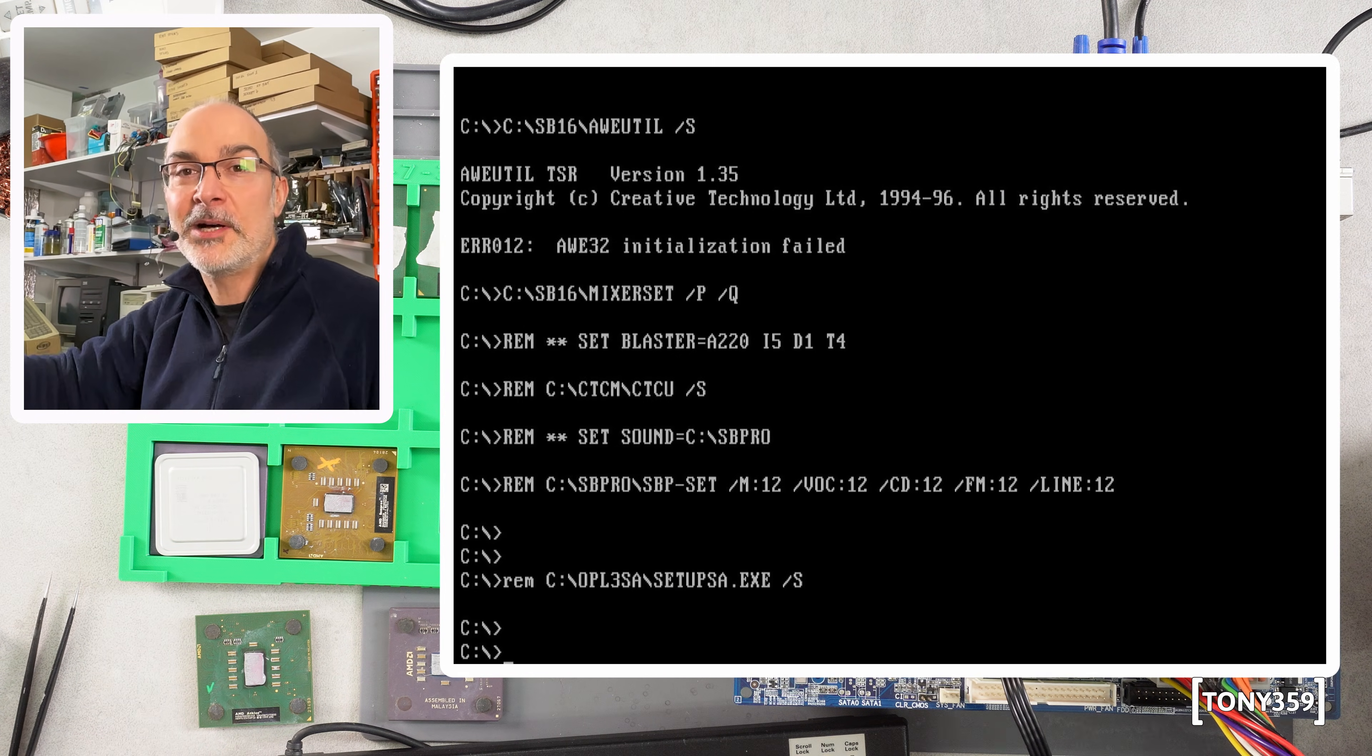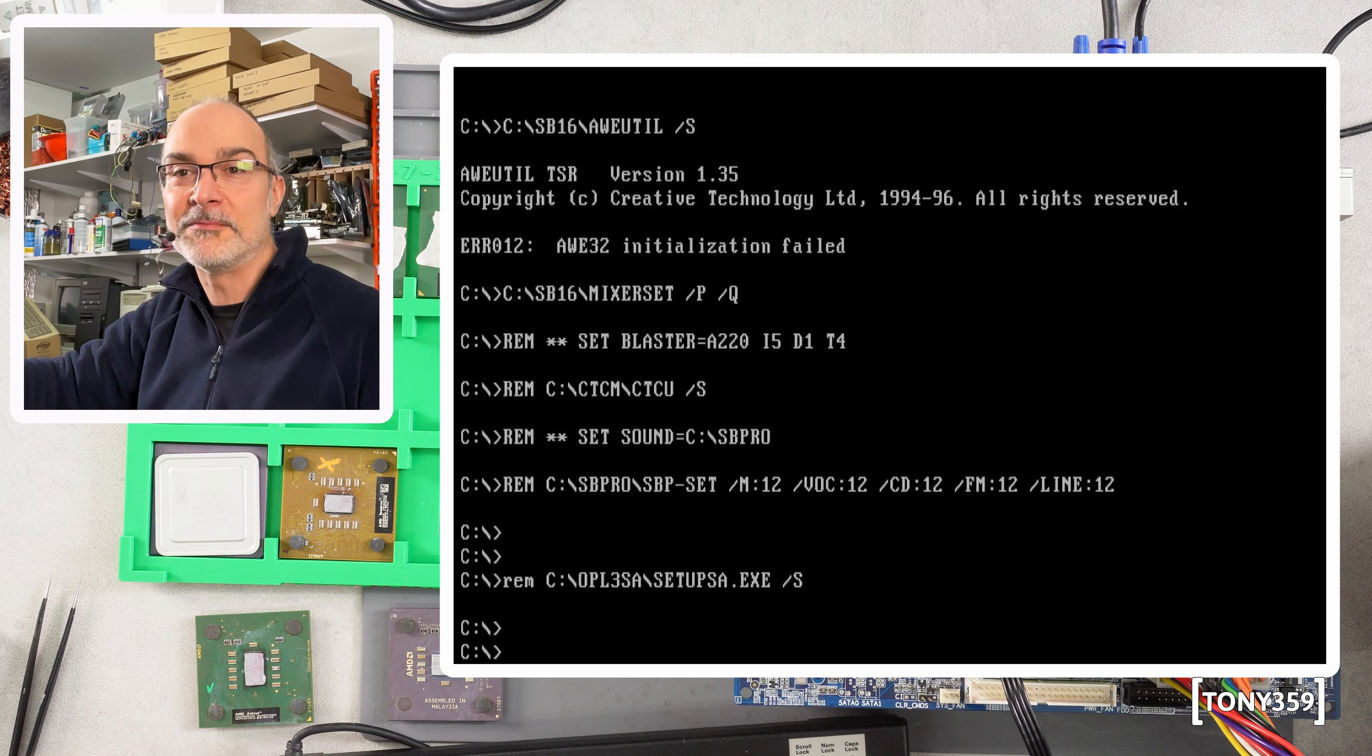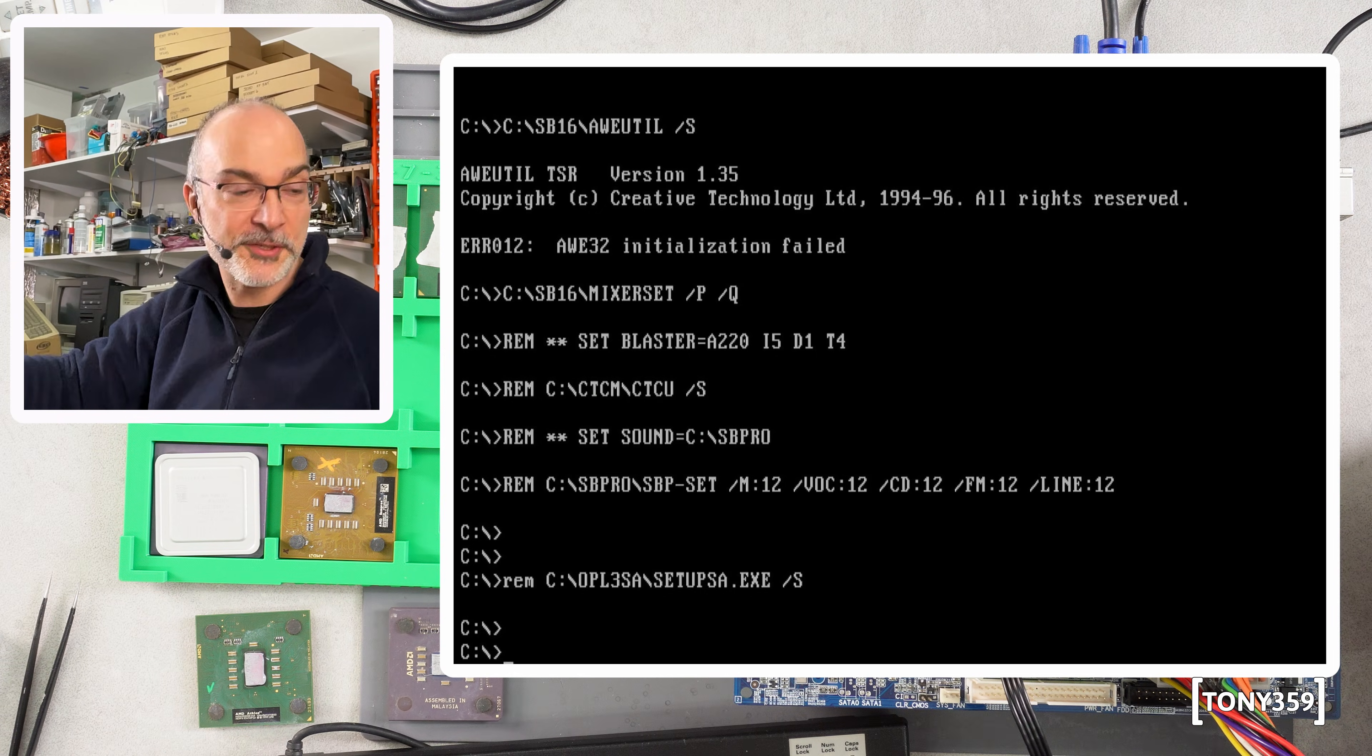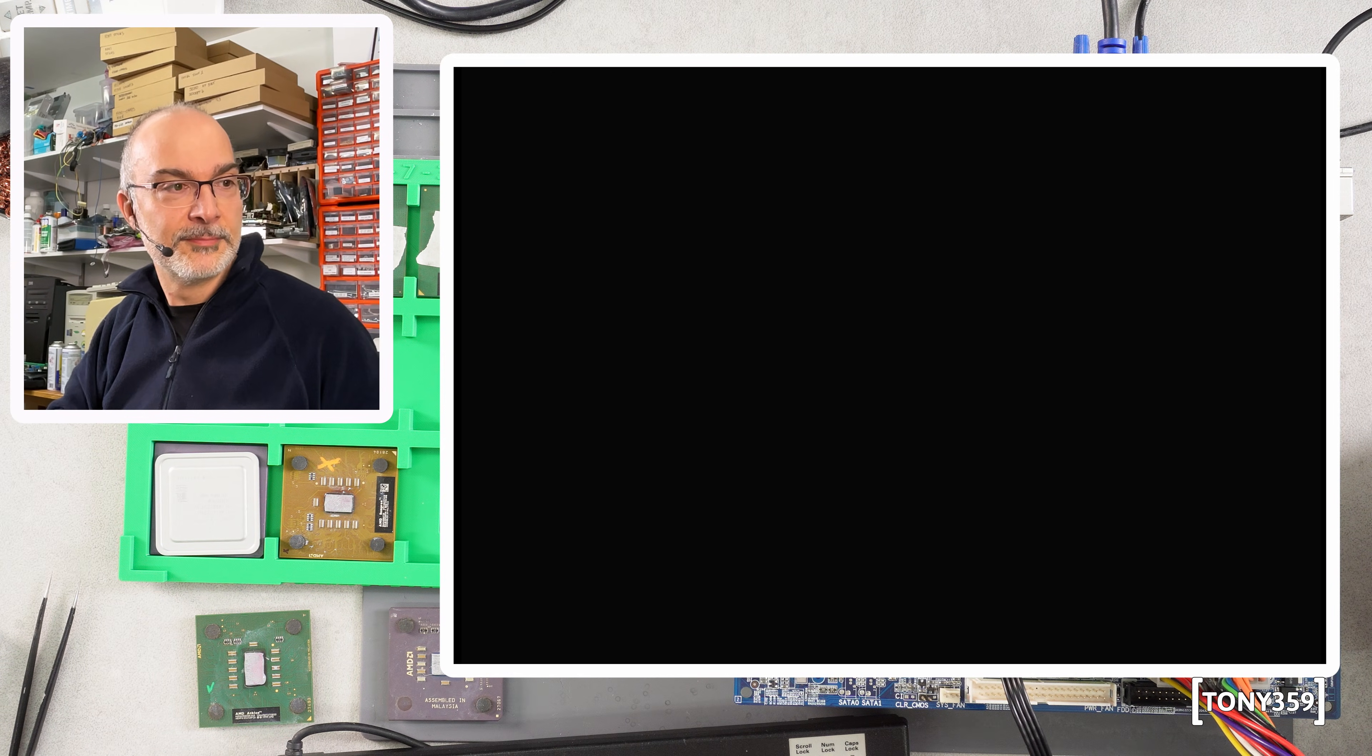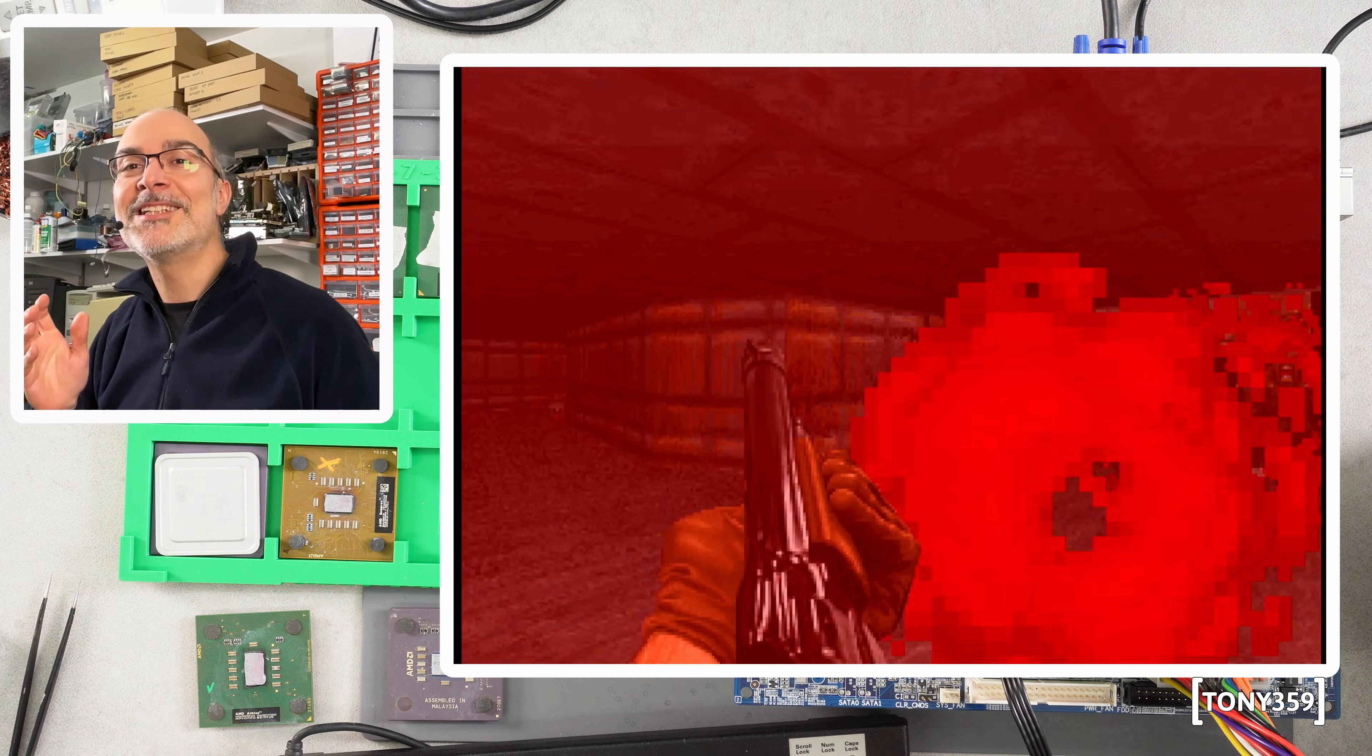I was about to, I don't want to say dispose of these CPUs, but probably I would have put them somewhere where I didn't care too much about them.